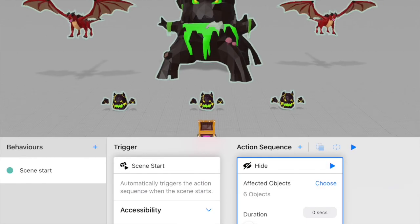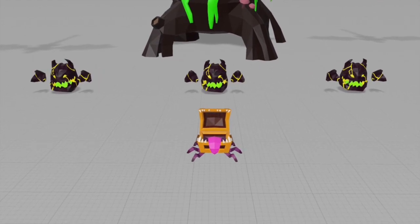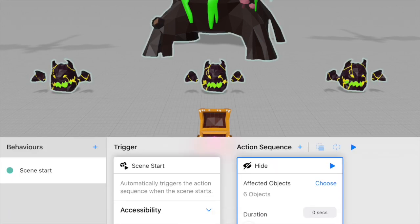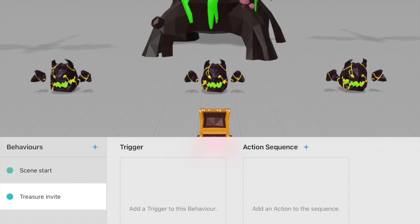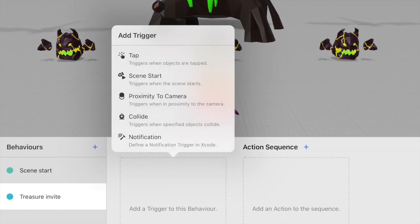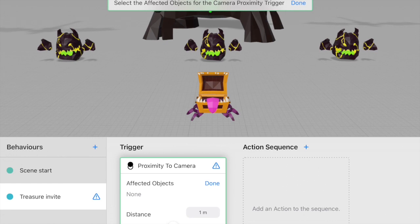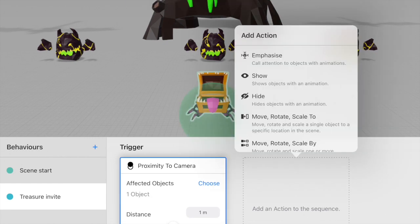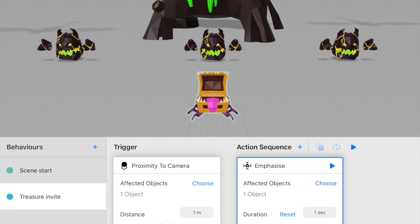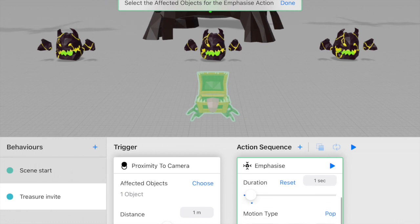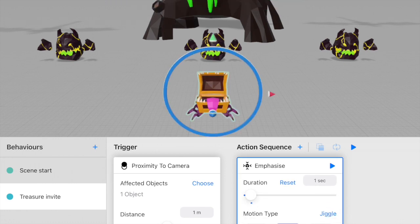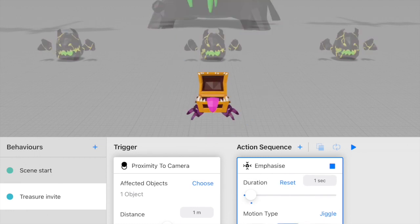Next, we want the treasure to invite the user to tap on it when they get close to it, using a jiggle action. I'm going to create a new behavior called 'treasure invite' and the trigger will be proximity to camera — so when we're very close to the treasure object. The action will be emphasize, with the motion type set to jiggle. Now if I click play, that's the jiggle in action.